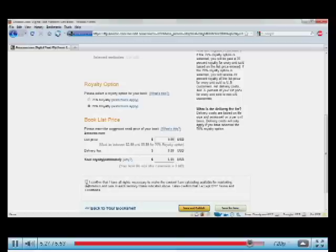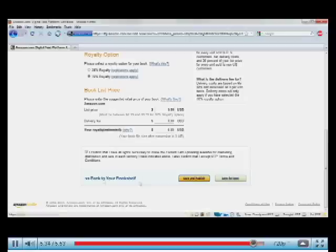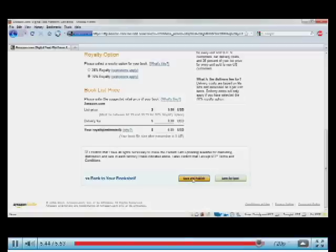The last step, confirm that you have all the rights necessary and you accept the DTP terms and conditions. And the last step is simply to click the Save and Publish button. When you do that, it will take up to 48 hours for that book to move onto the Amazon site and be purchasable by customers.